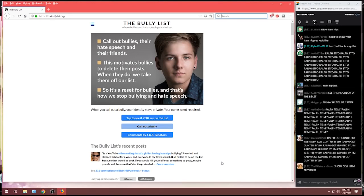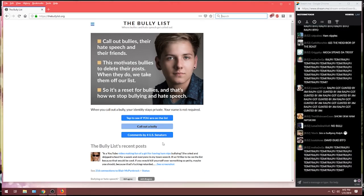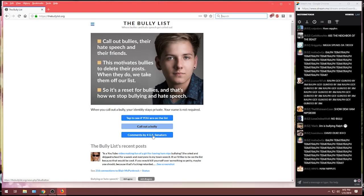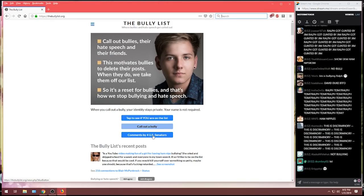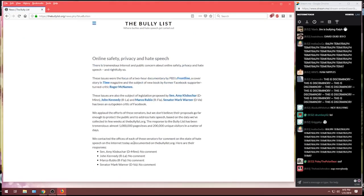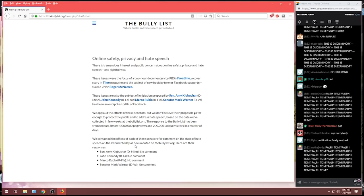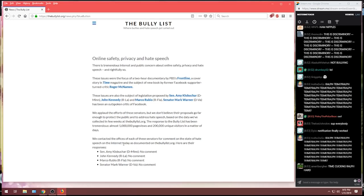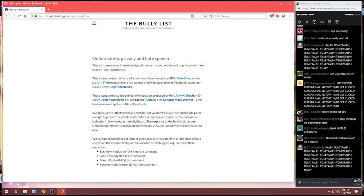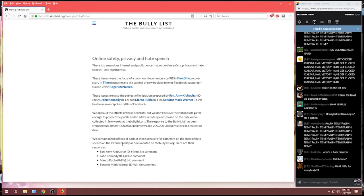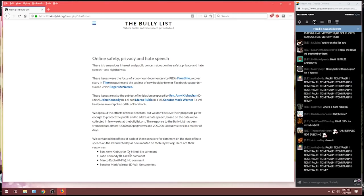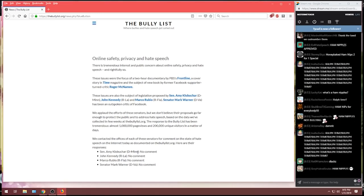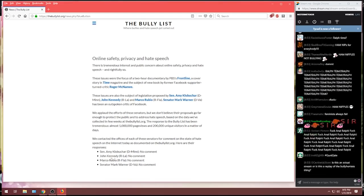Now, I want to read you some of the comments people have left and we'll see if it's bullying or not. But first, let's just navigate the site because there has been comments by four U.S. senators. Let's see what the U.S. senators have said. We contacted the offices of each of these senators for comment on the state of hate speech and the internet today as documented on thebullylist.org. Here are their responses.